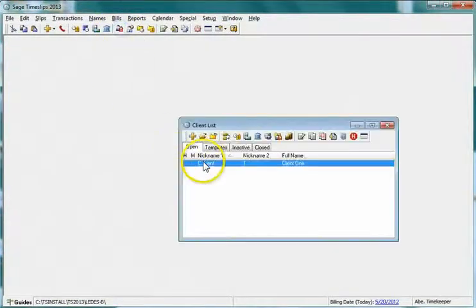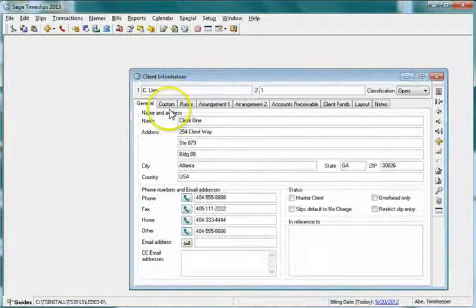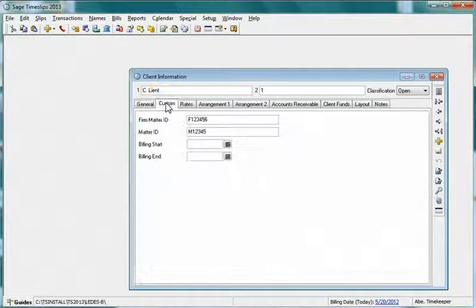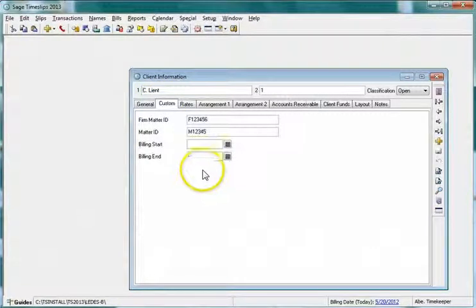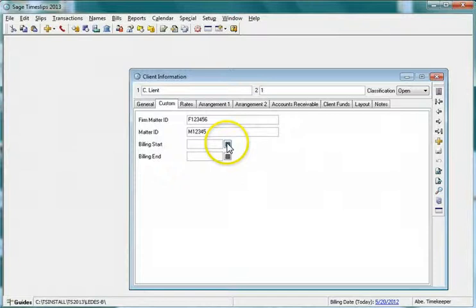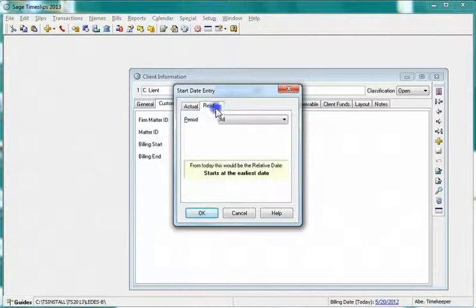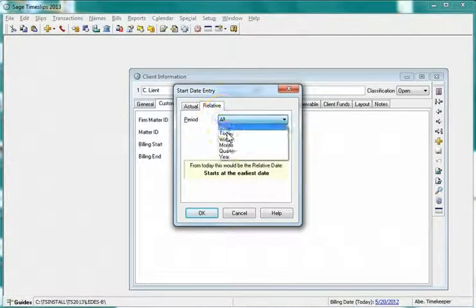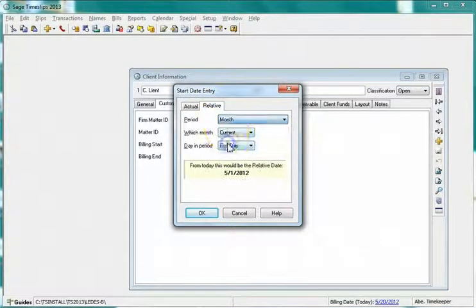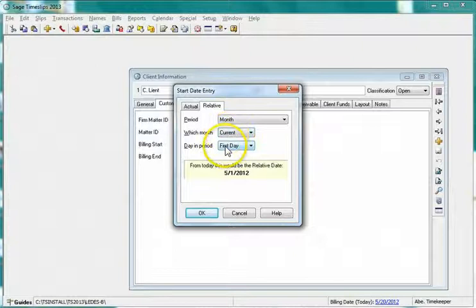Open a client record and go to the Custom tab. Click the calendar icon next to the relative date field and set a relative date using the first day of the current month.